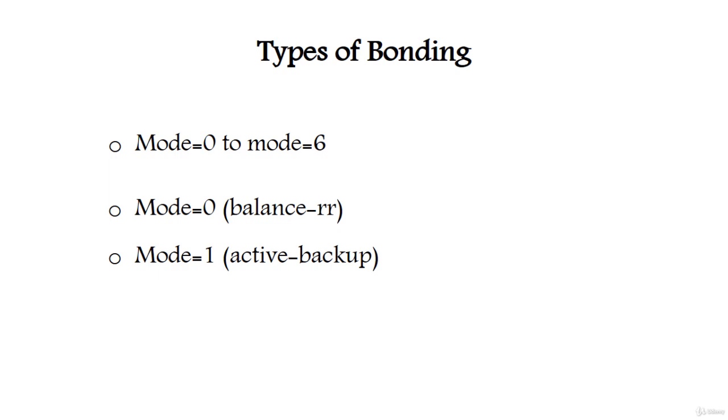The next one is mode 1, which is active backup. Active backup policy means in this mode only one slave in the bond is active. The other one will become active only when the active slave fails. The bond's MAC address is externally visible on only one port network adapter to avoid confusing the switch. This mode provides fault tolerance.